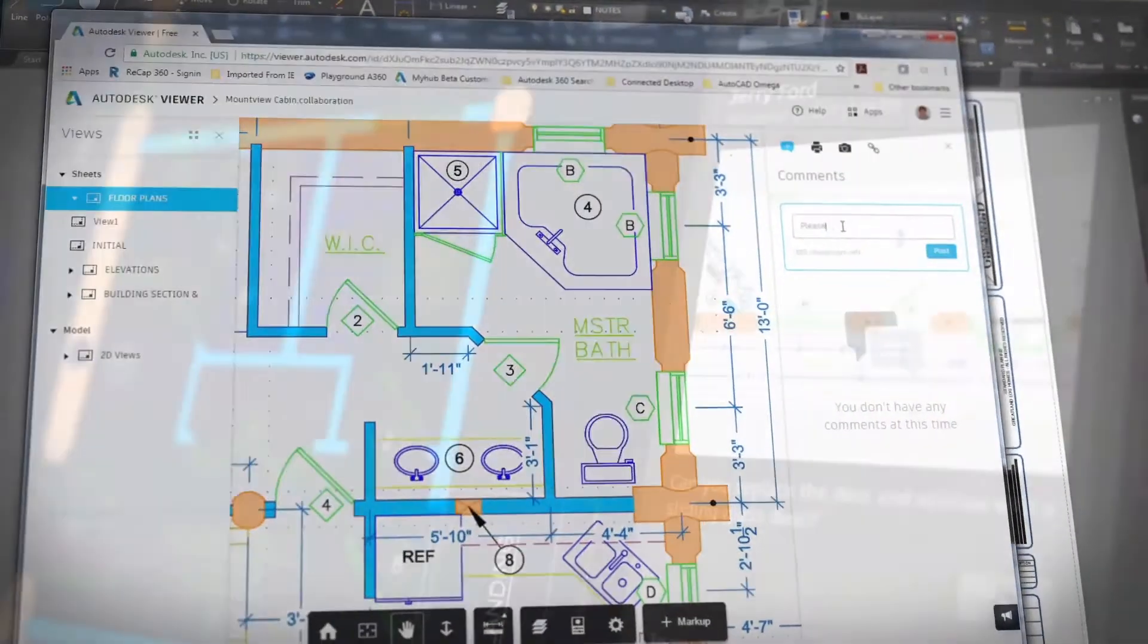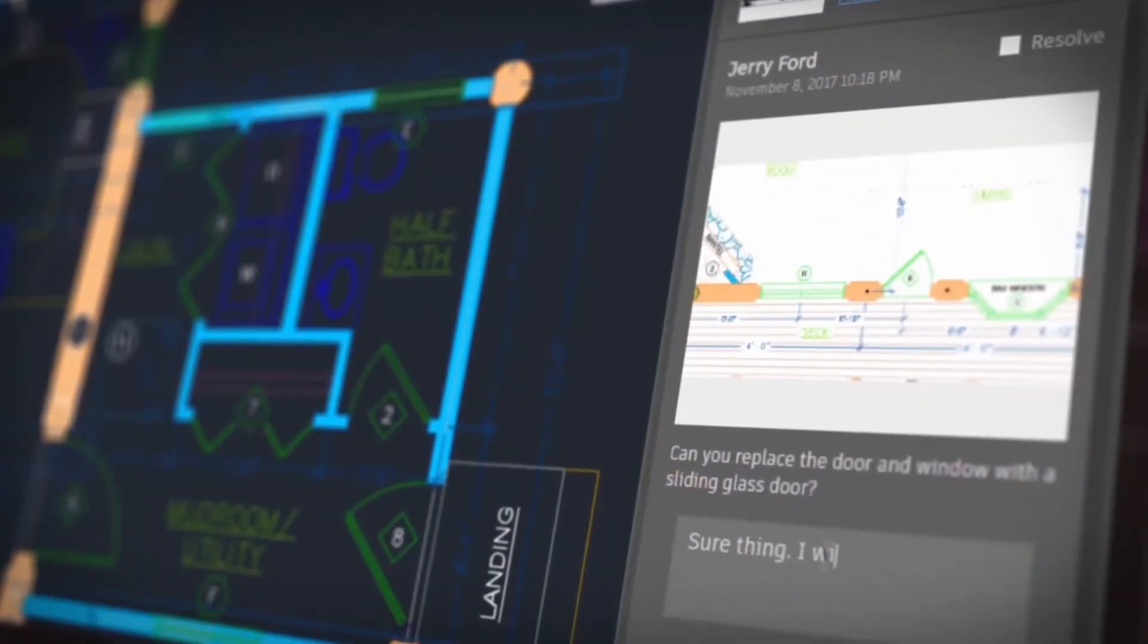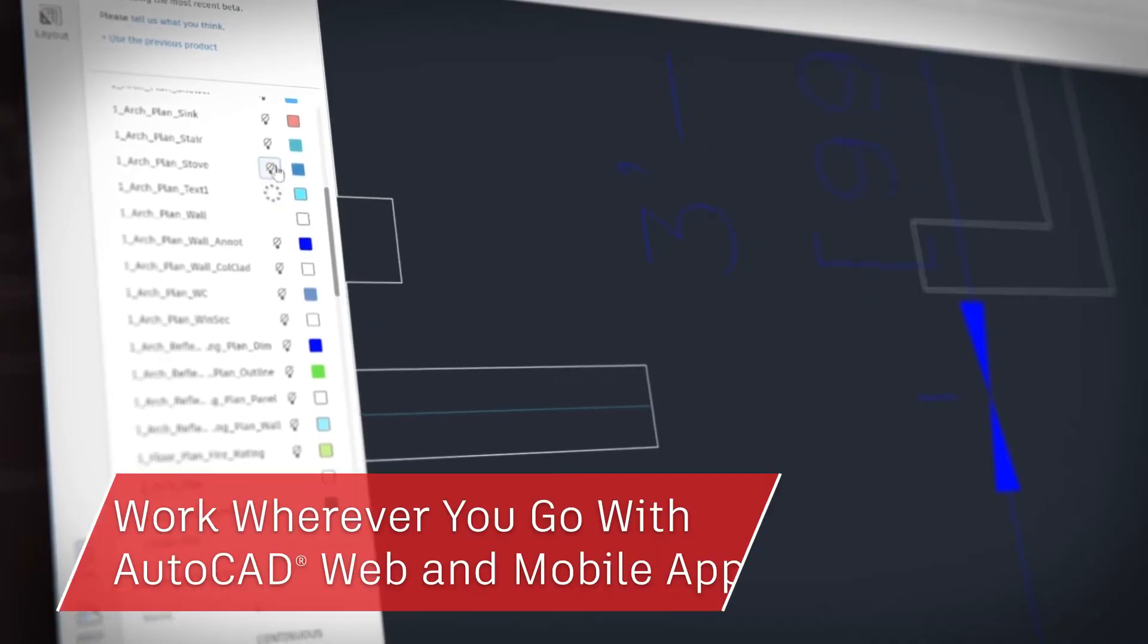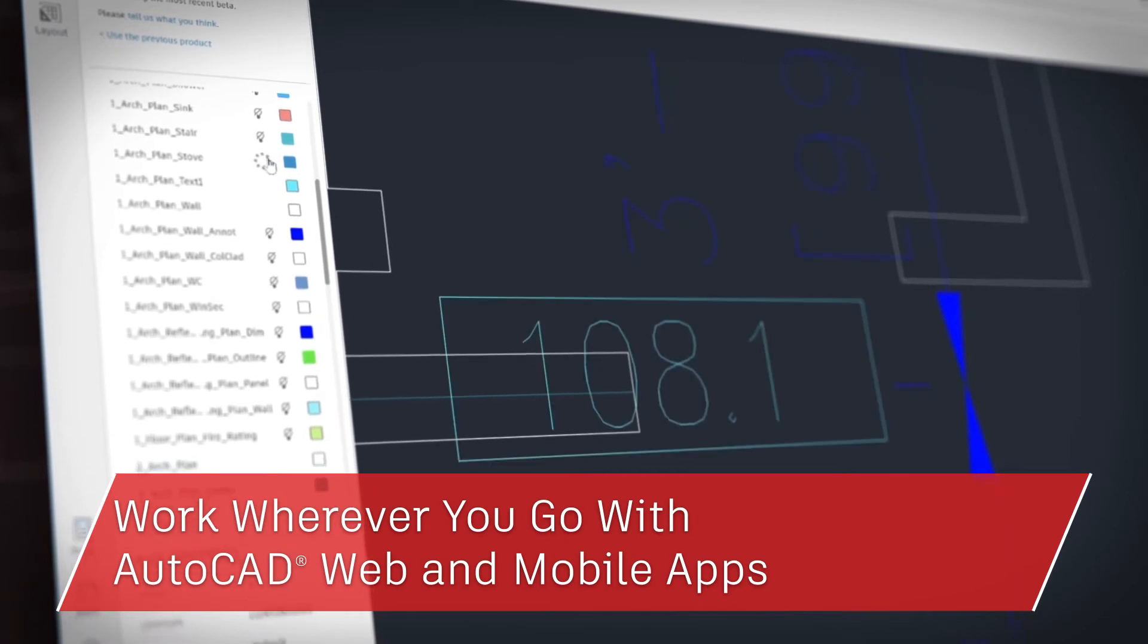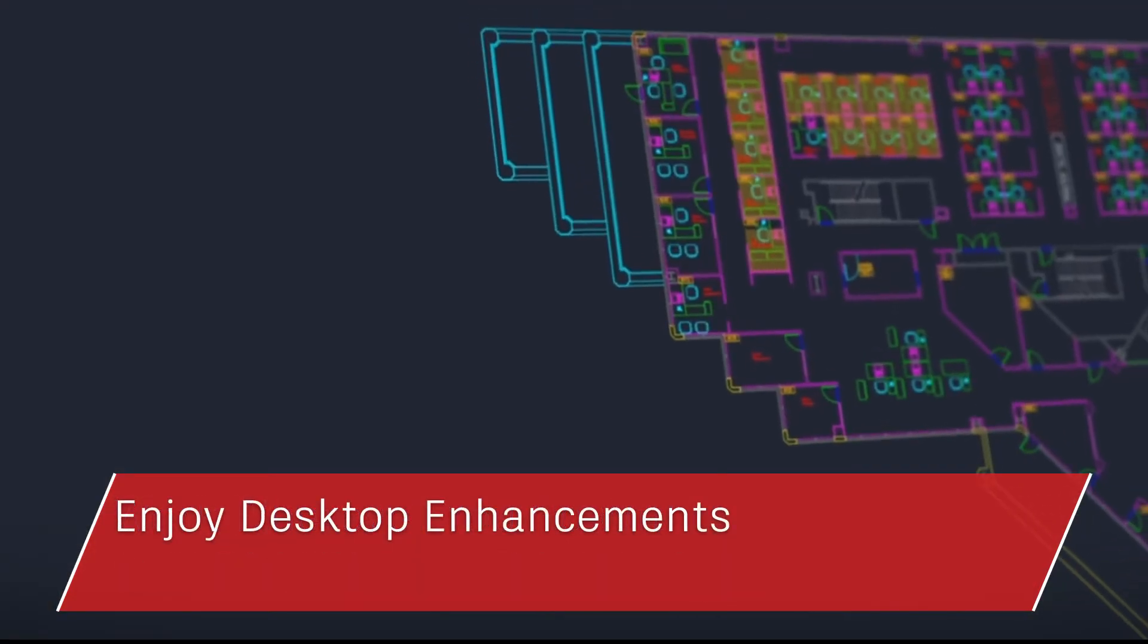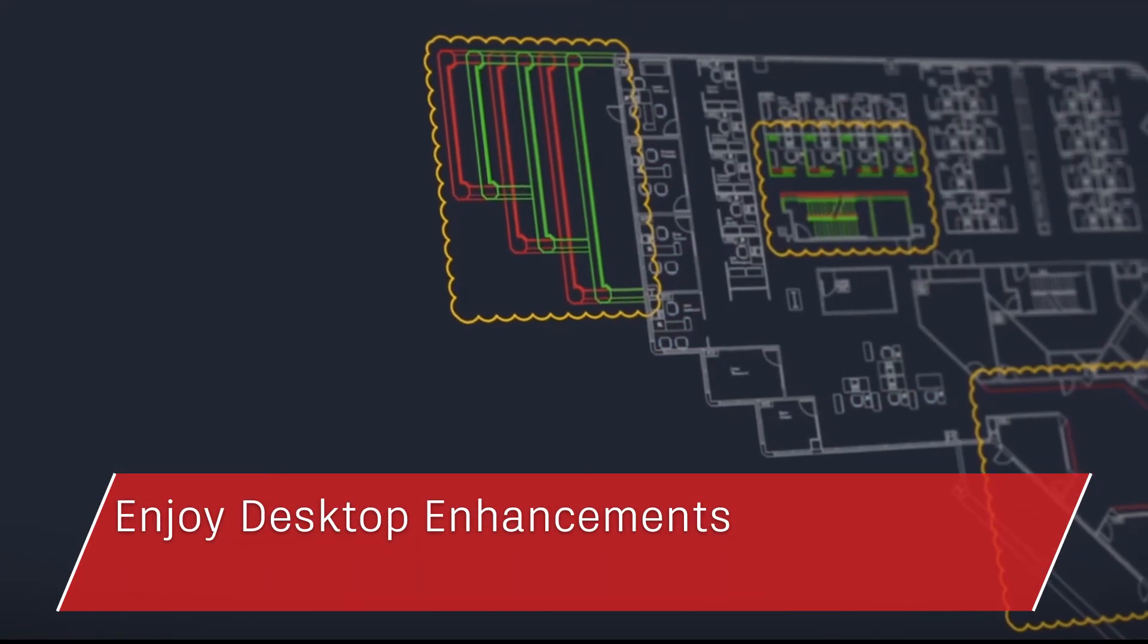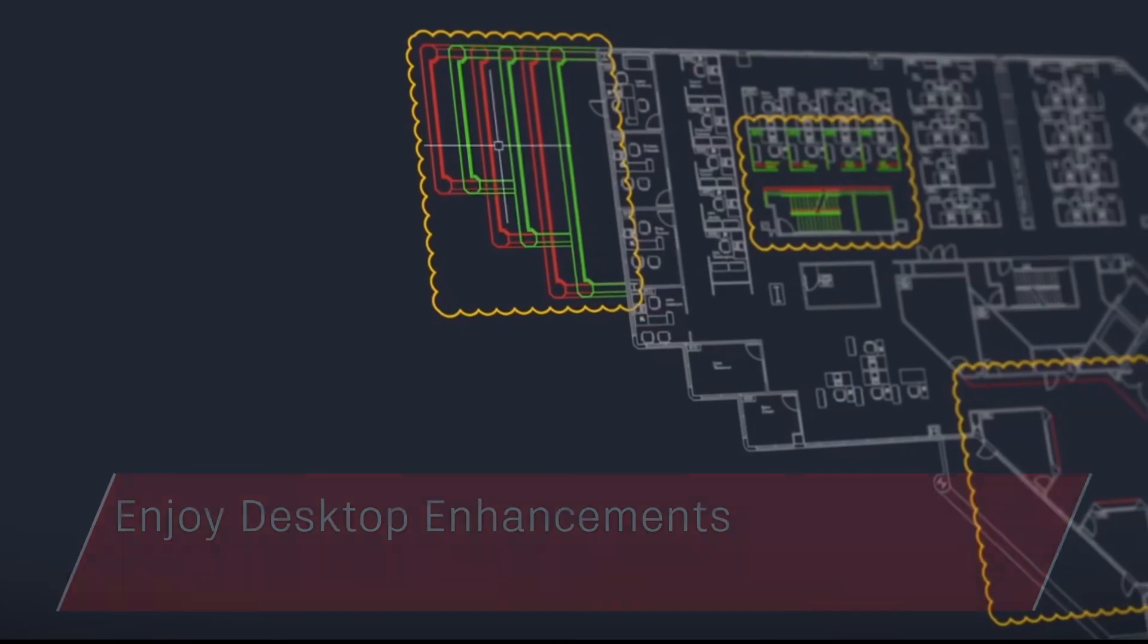So there you have it. When you subscribe to AutoCAD LT, you can take your work with you with the web and mobile apps and enjoy core enhancements included in AutoCAD LT 2019.